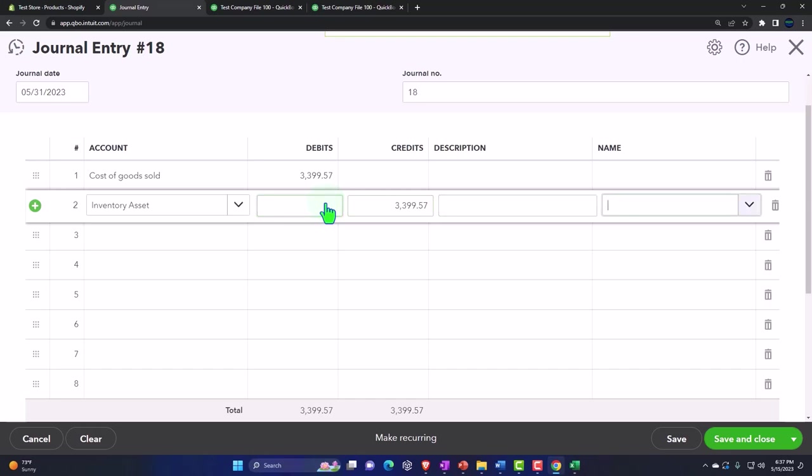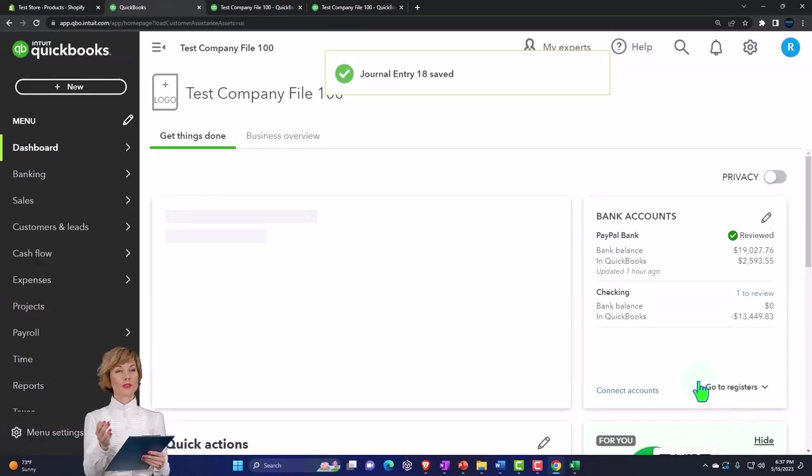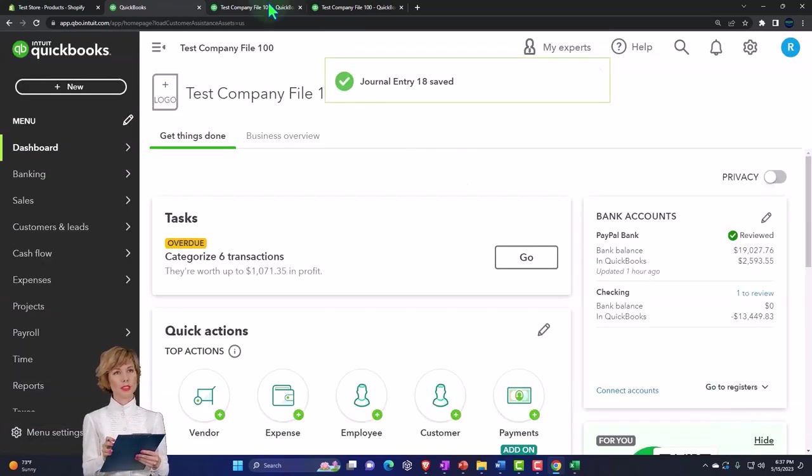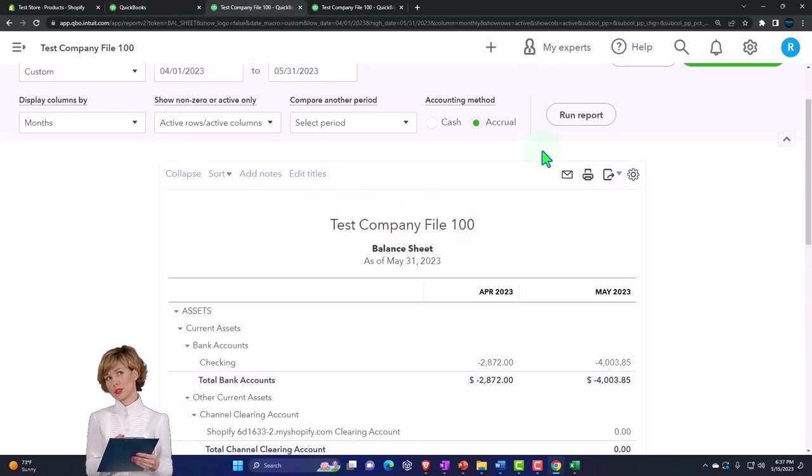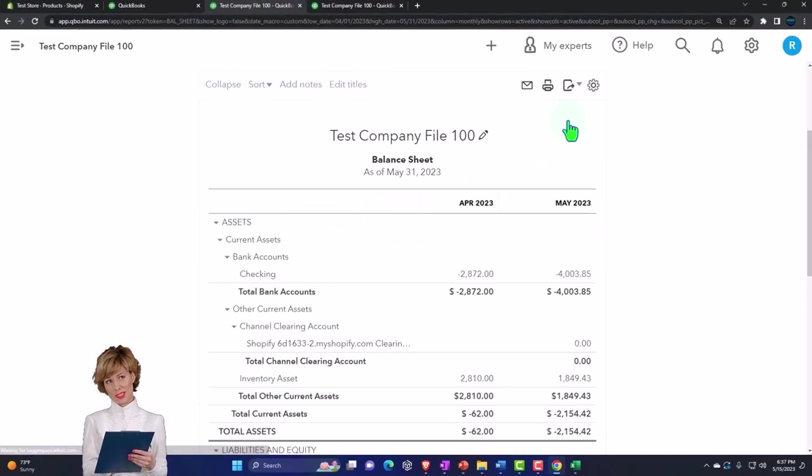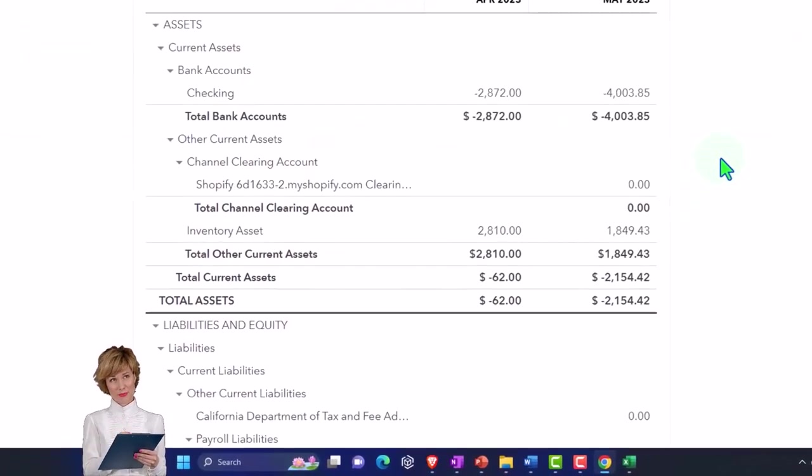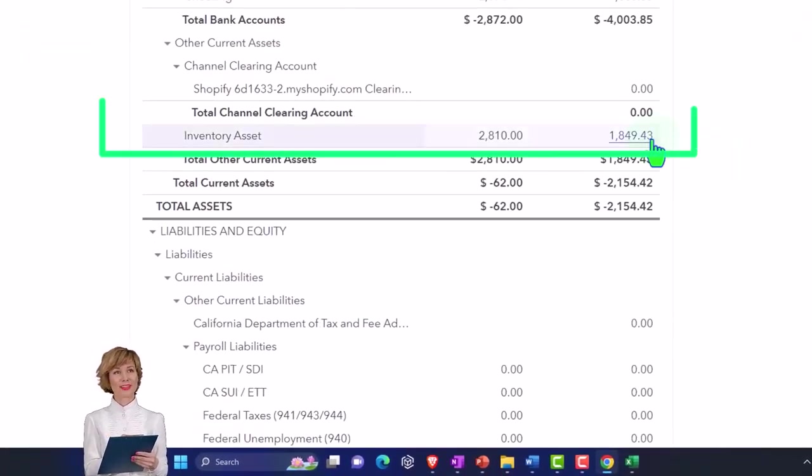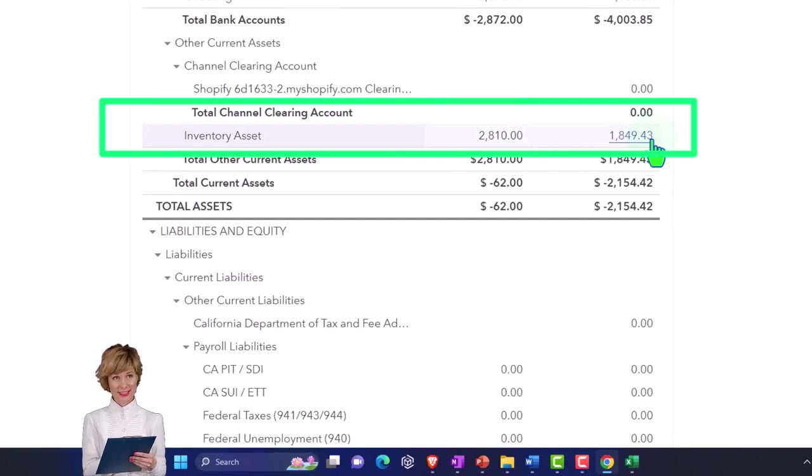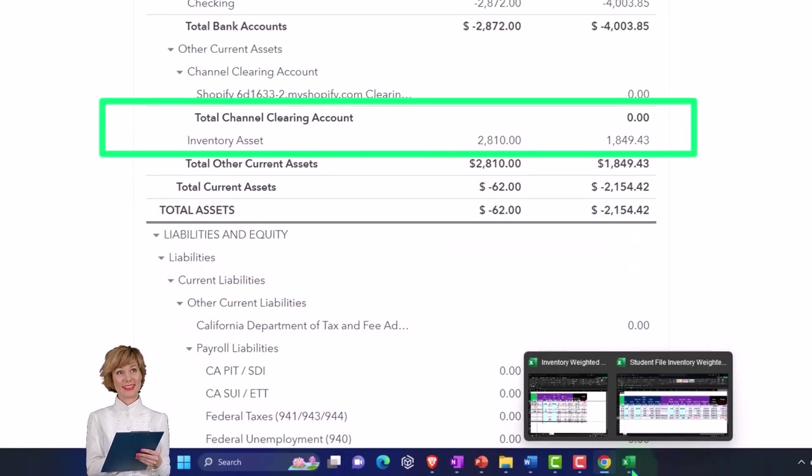Inventory decreasing 339,957. That's it - recording the expense, other side decrease in the inventory. Let's save it, let's close it, let's run the balance sheet and check it out. If I go to the balance sheet, inventory going down as of the end of May to 184,947.